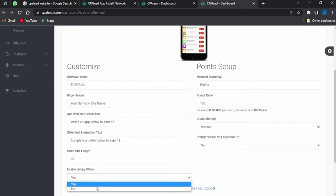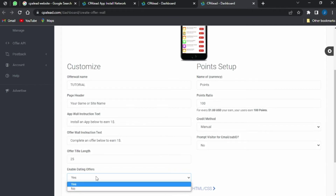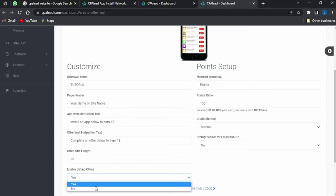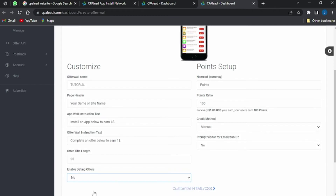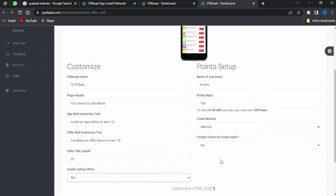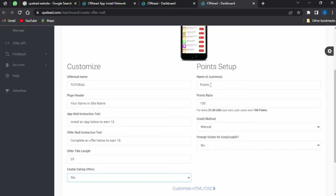You can come back to the offer title and adjust it. You can enable the dating offers — simply leave it on yes or no. You can also come here and put the name of the currency; as you can see it's currently on 'point,' but you can change it to 'dollars.'